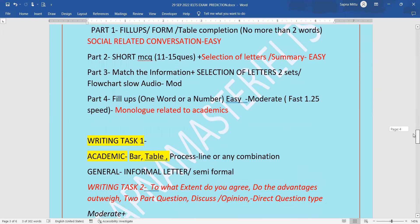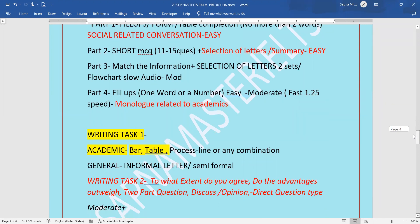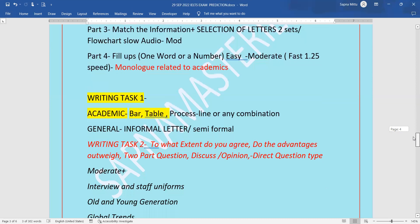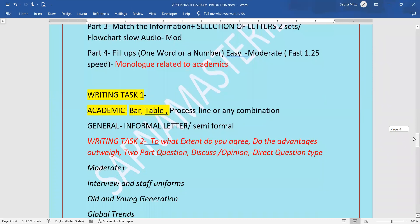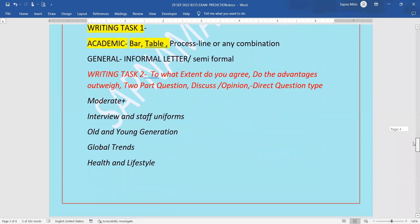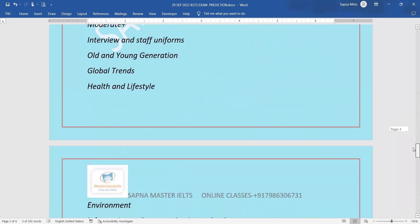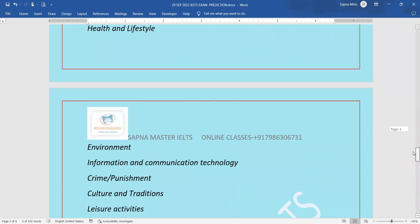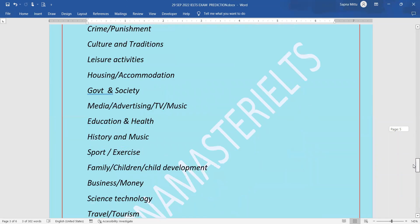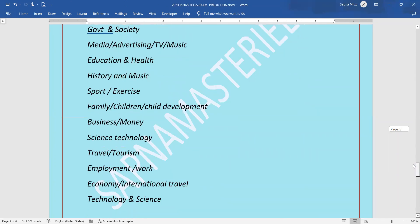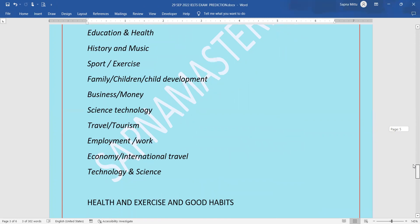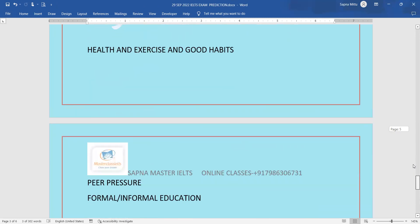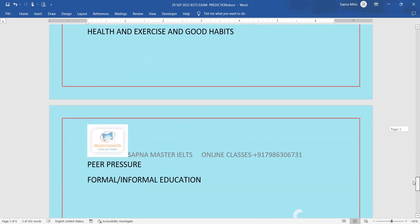Writing task one, we can see bar, table, process, or a line graph, or any combination chart. General may have an informal letter or a semi-formal letter. Writing task two, we have various questions and various topics by which you can prepare your topic very easily. These are the topics for your September 29th IELTS exam.